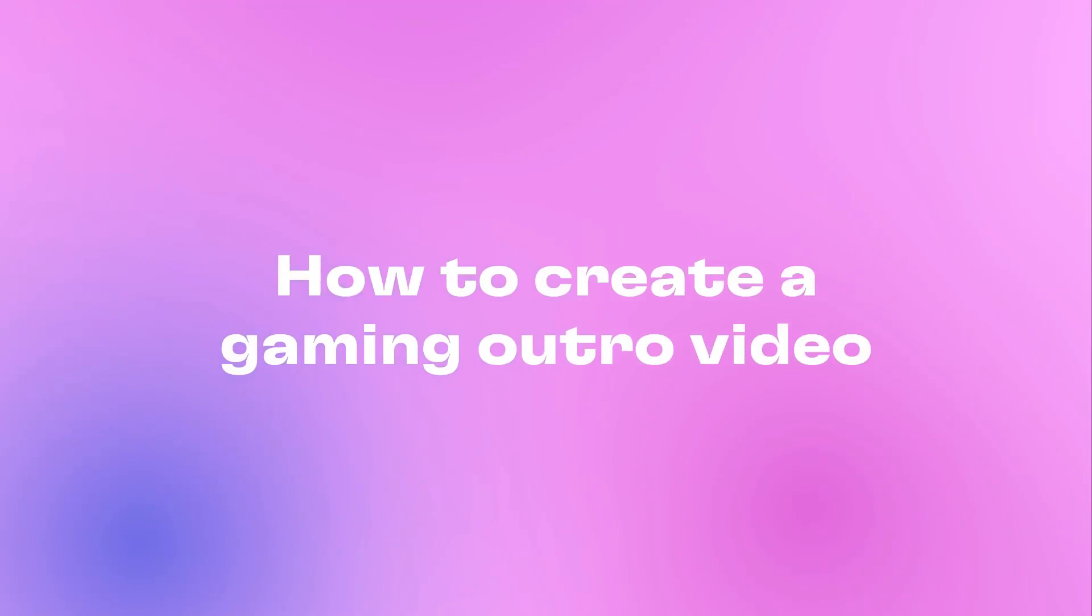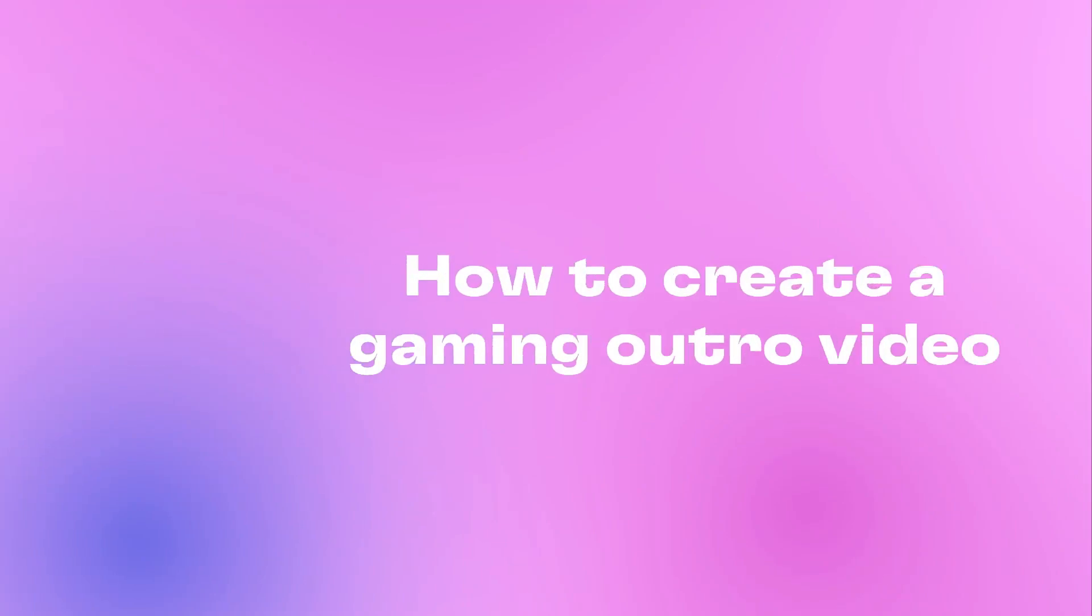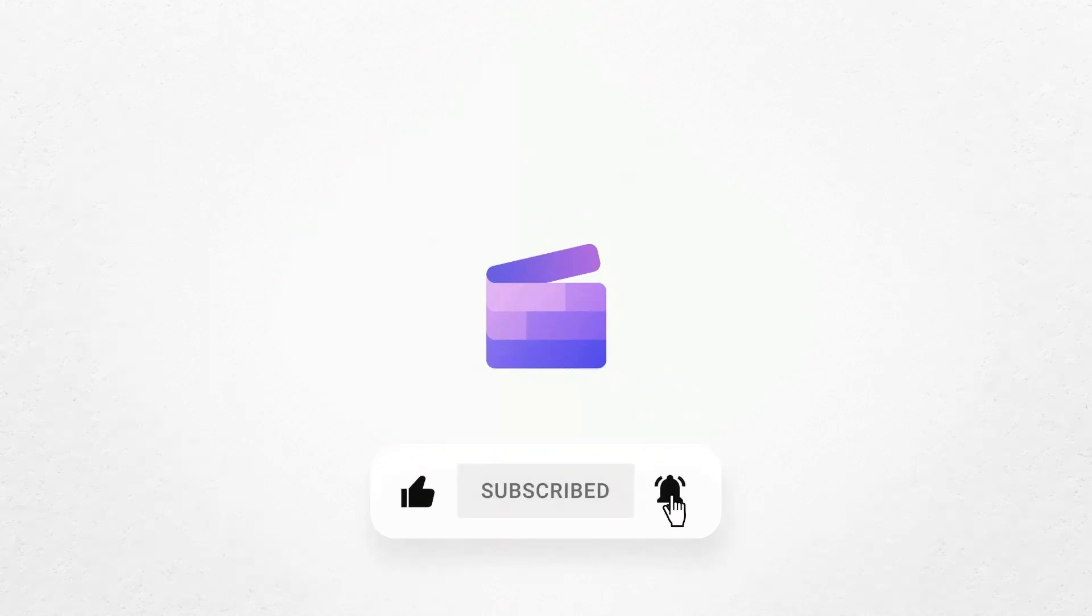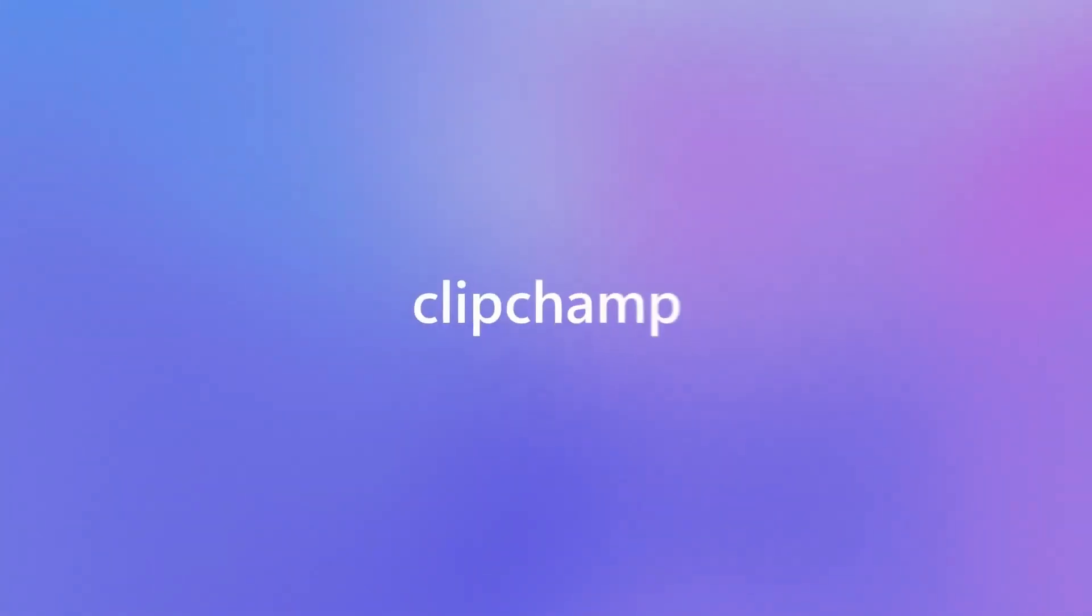And that's how to create a gaming outro video for your YouTube channel. If you like this video, don't forget to like and subscribe to our channel for our weekly how-to videos.